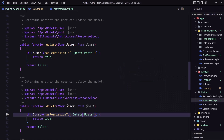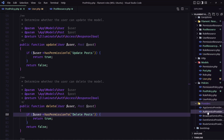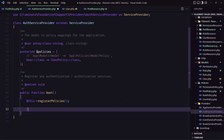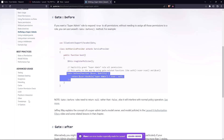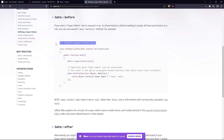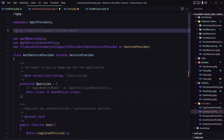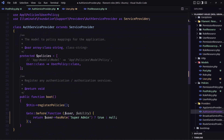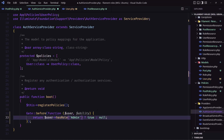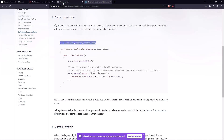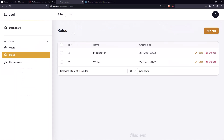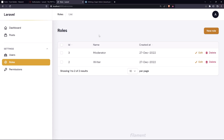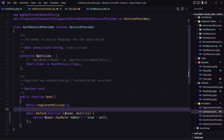In the service provider, inside the boot method, we add the Gate facade — importing it as needed. Using Gate::before, we get the user and return true if the user has the 'admin' role. Now if I come back and refresh, we can see the posts — so all permissions are granted to this admin user, making them effectively a super admin.